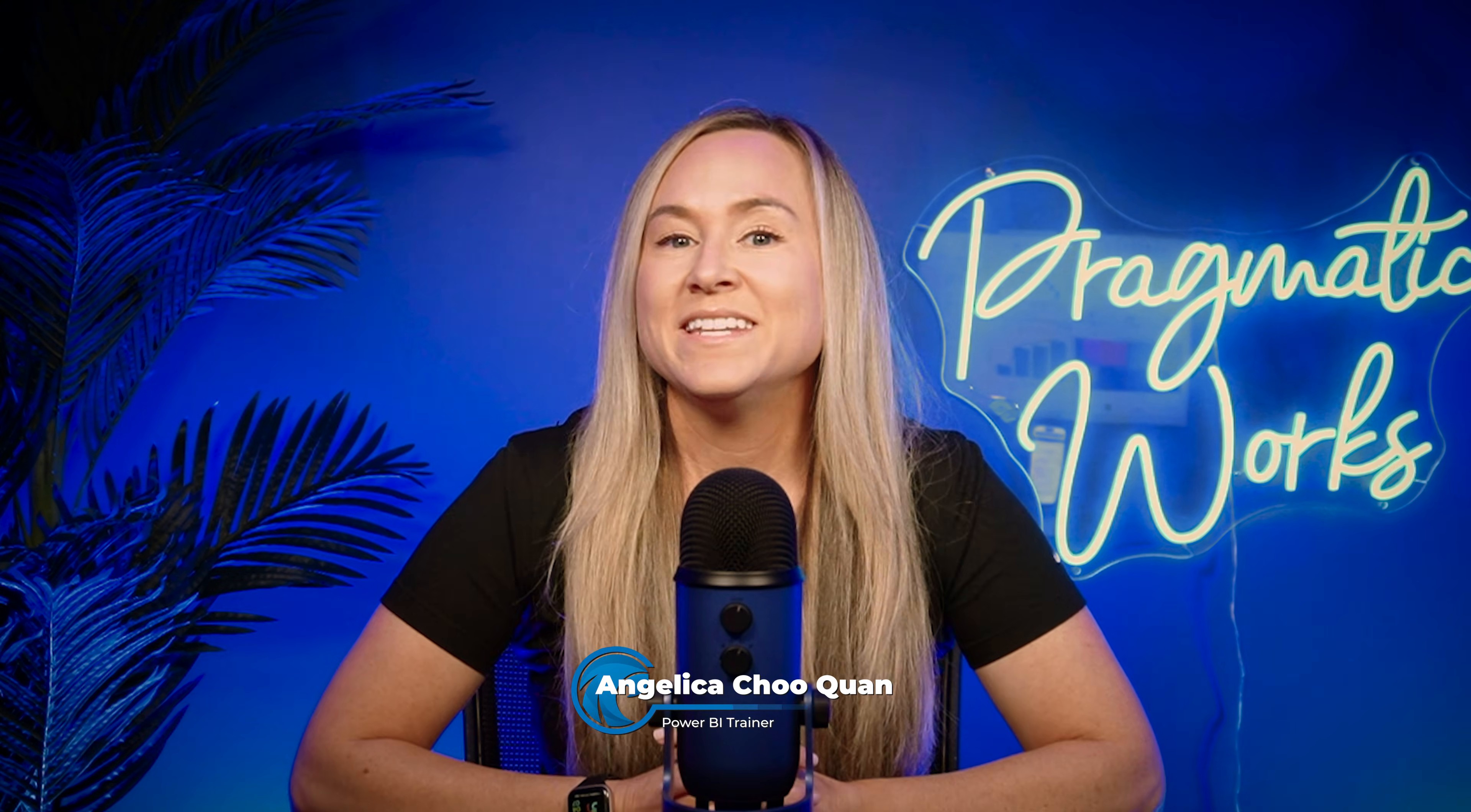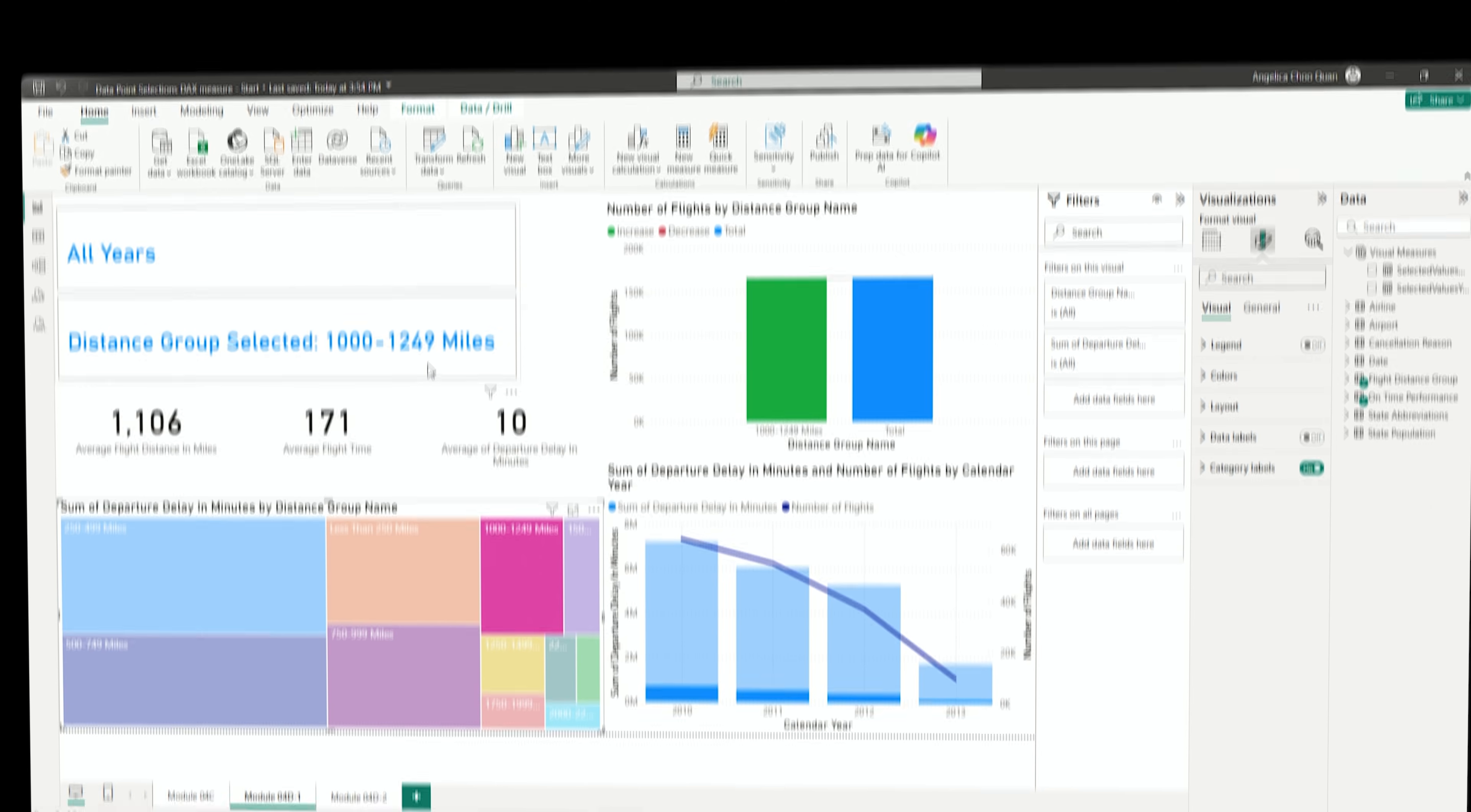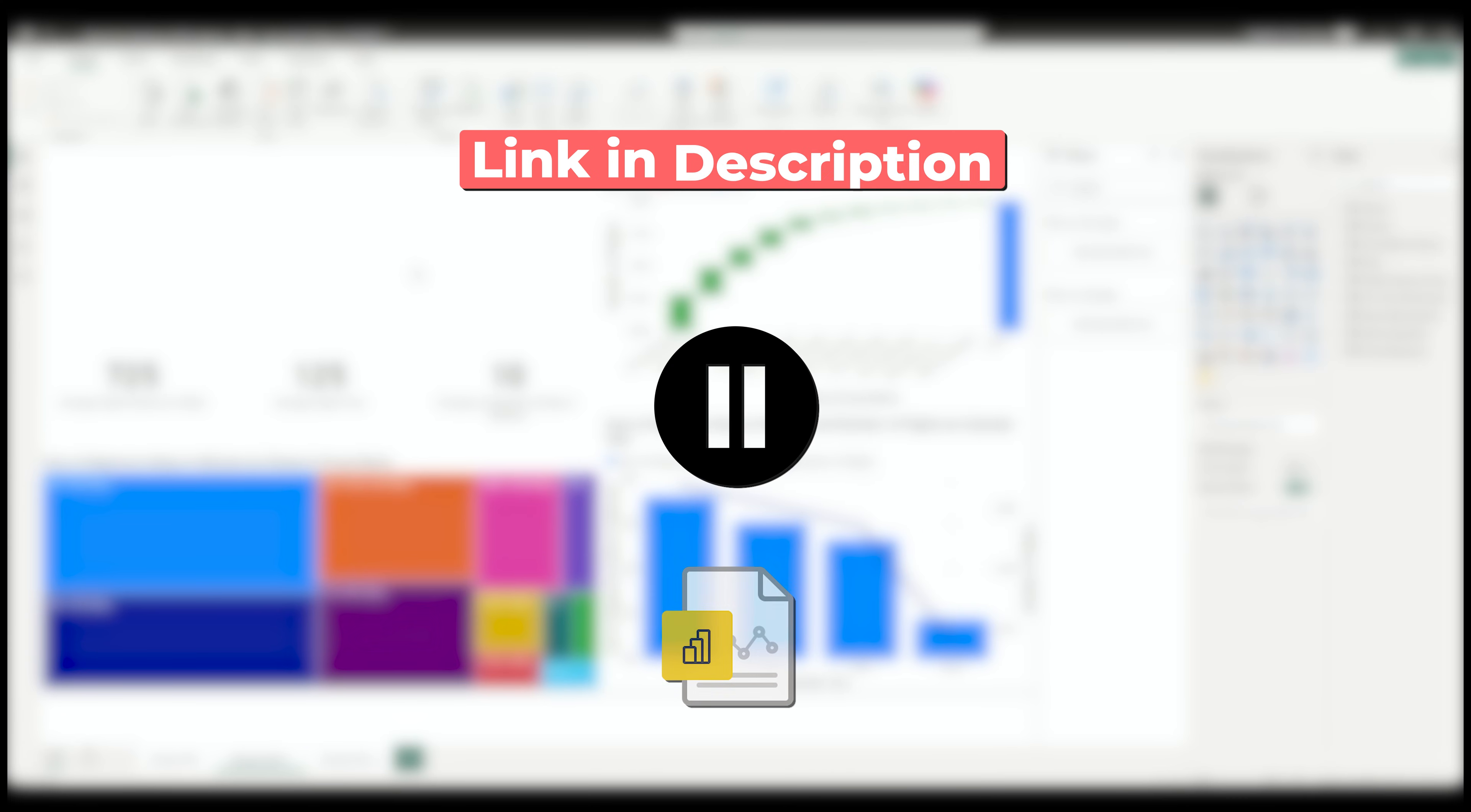My name is Angelica Xuquan and today I'm going to show you how to use the concatenateX function along with a couple of other DAX functions within a measure to display exactly what selections have been made in a visual to help those occasional Power BI viewers. I'll include the start and the completed file in the description so that you can download and follow along with this video and with this demonstration.